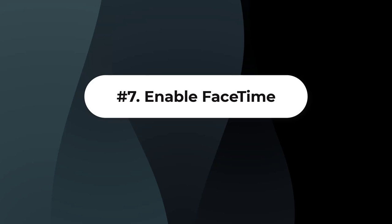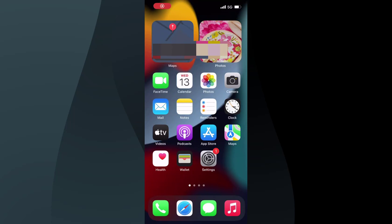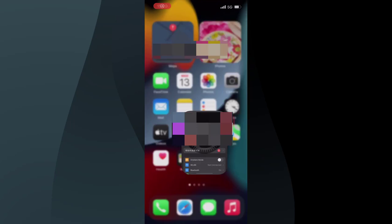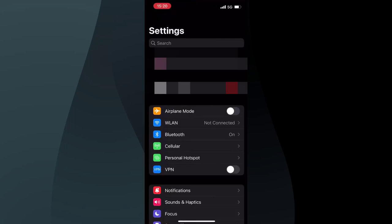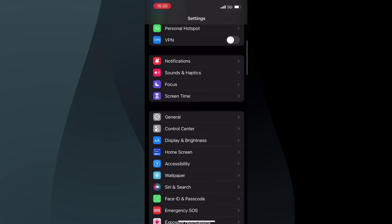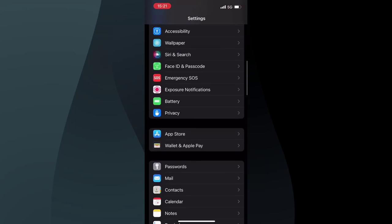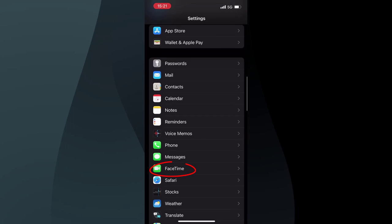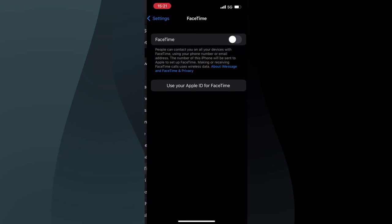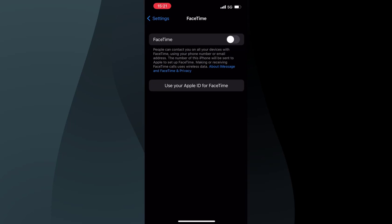Solution 7: Enable FaceTime. On your iPhone home screen, select Settings, then scroll down and tap FaceTime. Make sure the switch is turned on.